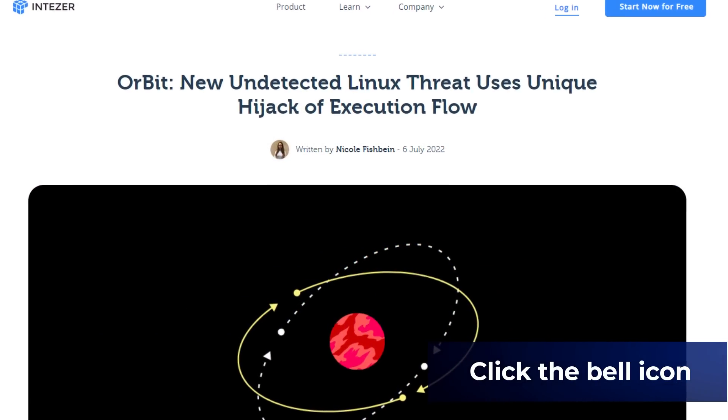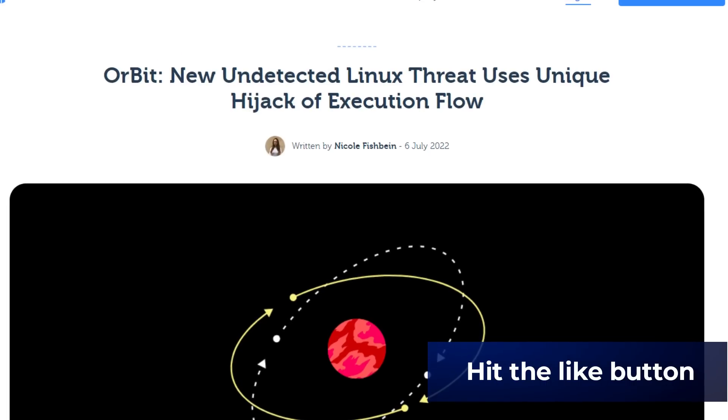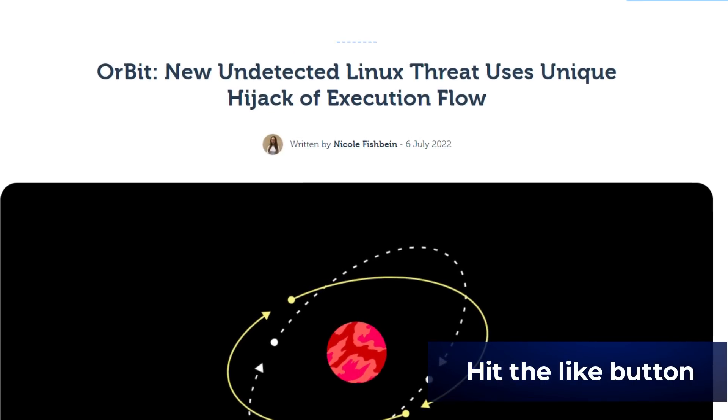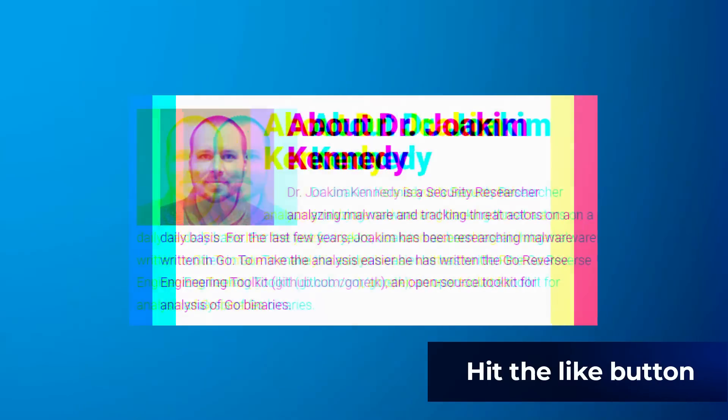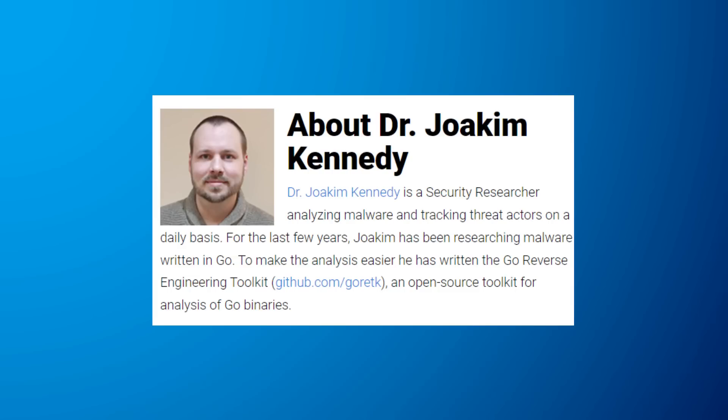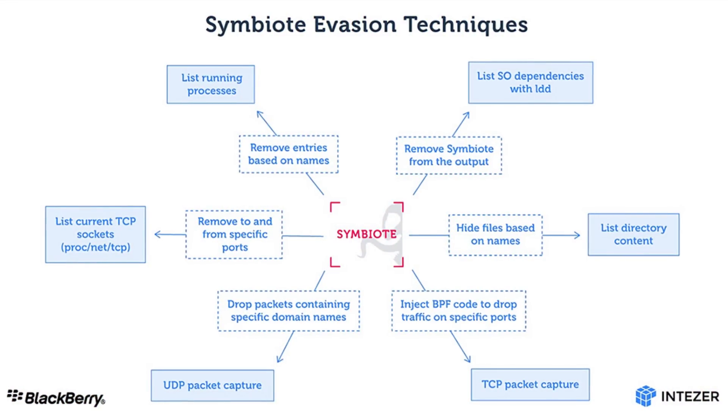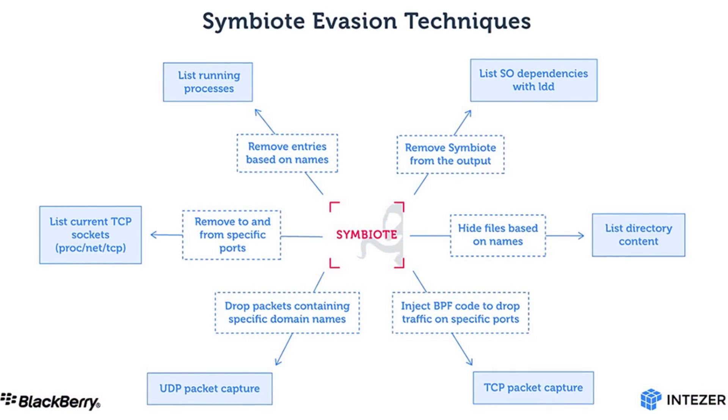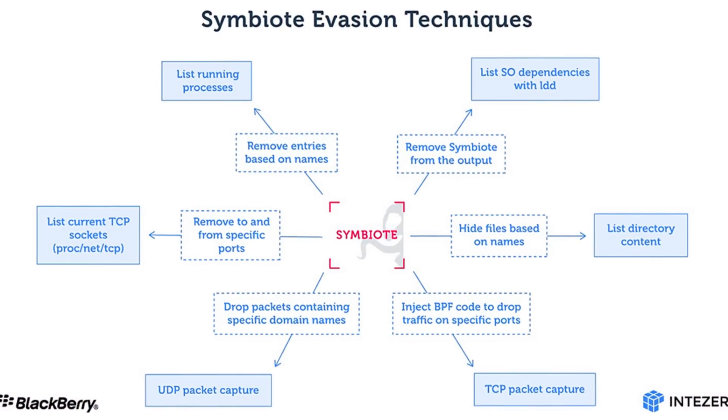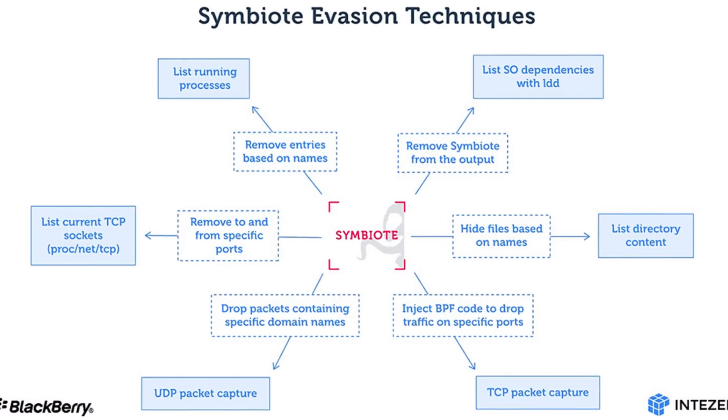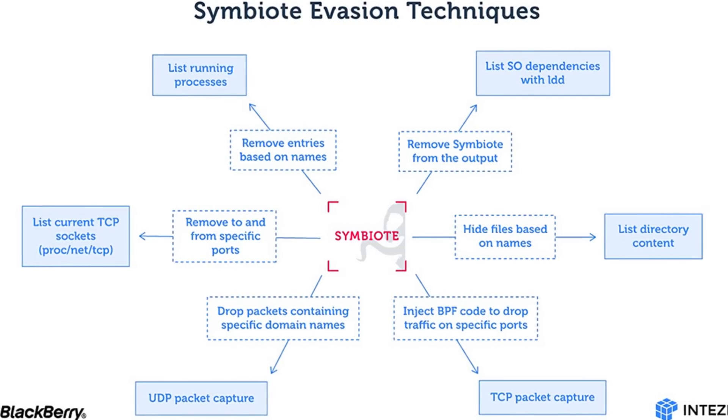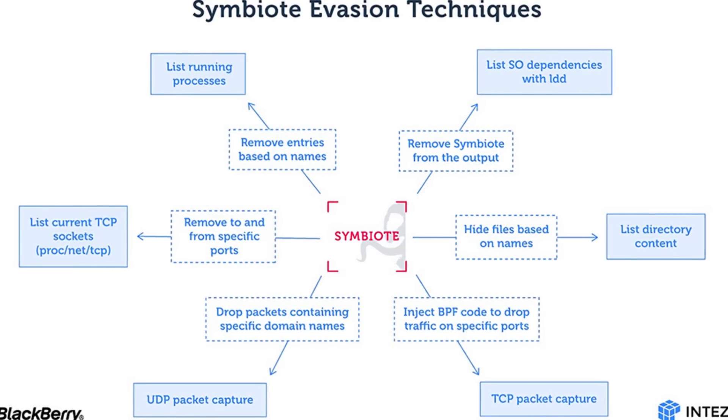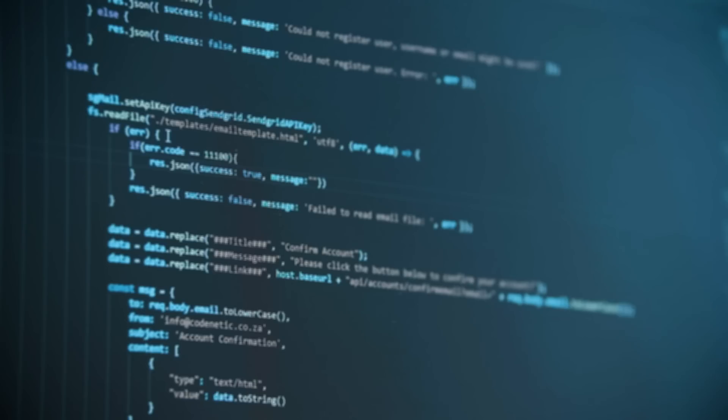Intezer Lab has a detailed documentation about the working of Orbit on their website. A few months ago, Joakim Kennedy, a security researcher at Intezer and the Blackberry research and intelligence team discovered a parasitic malware that affects Linux operating system and uses eBPF to hide malicious network traffic on an infected machine. Aptly named Symbiote, this malware needs to infect other running processes to cause any damage on the infected machine.